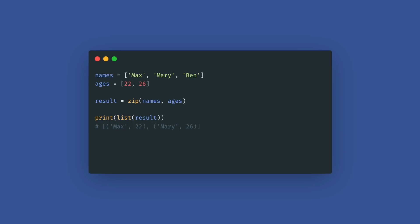An optional strict boolean keyword was added to the zip method to ensure all iterables have the same length. Zip creates one single iterator that aggregates elements from multiple iterables. The default behavior is simply to stop when the end of the shorter iterable is reached.